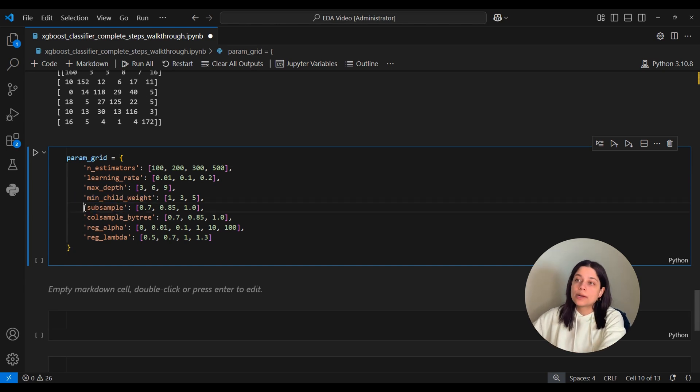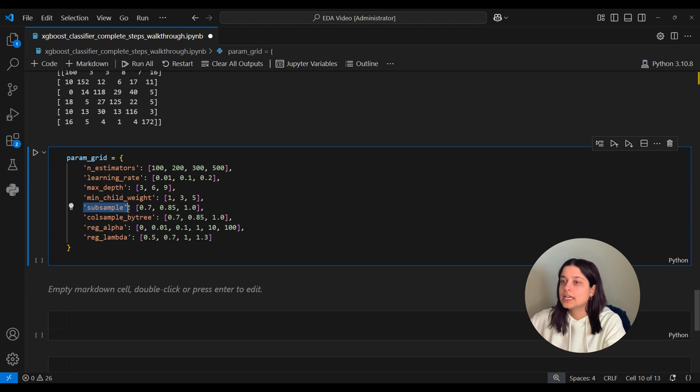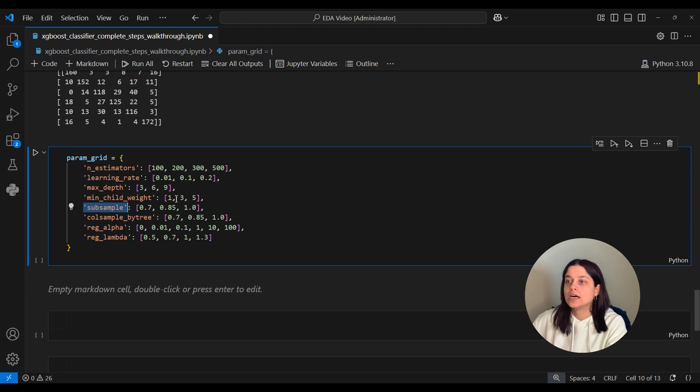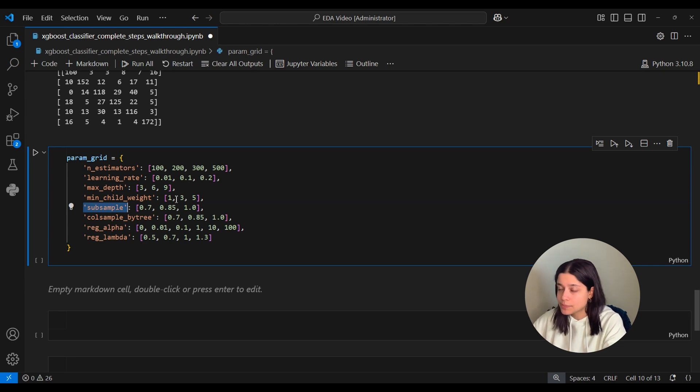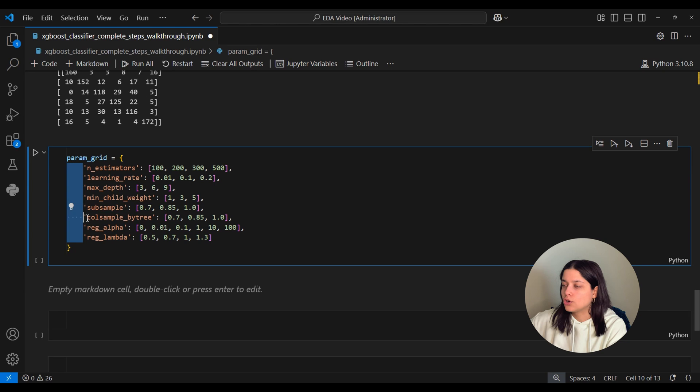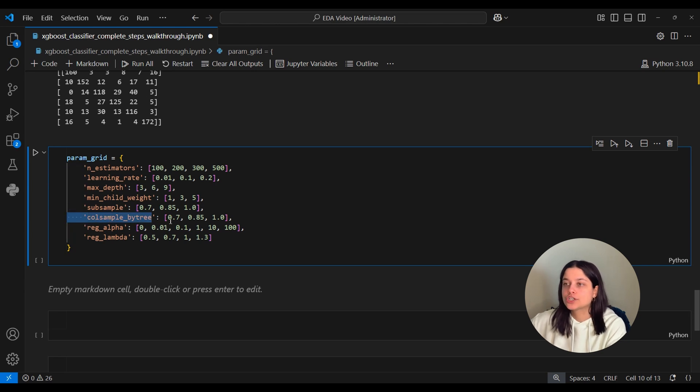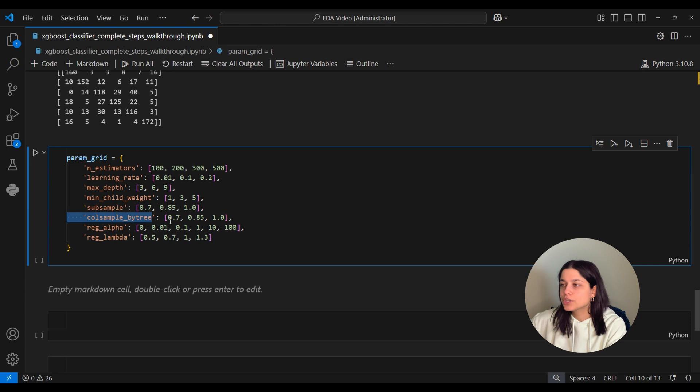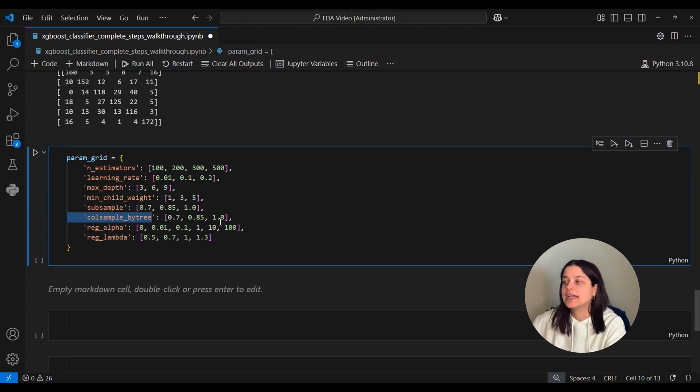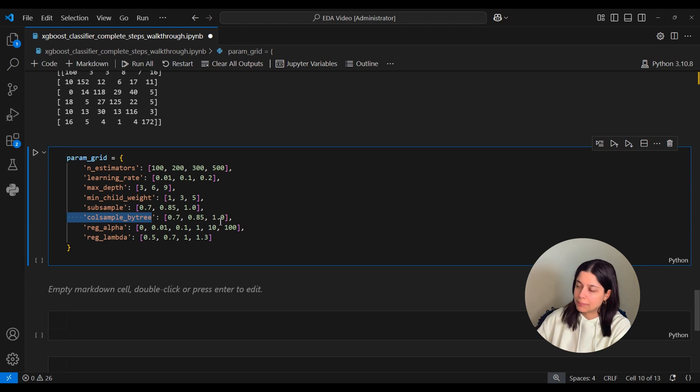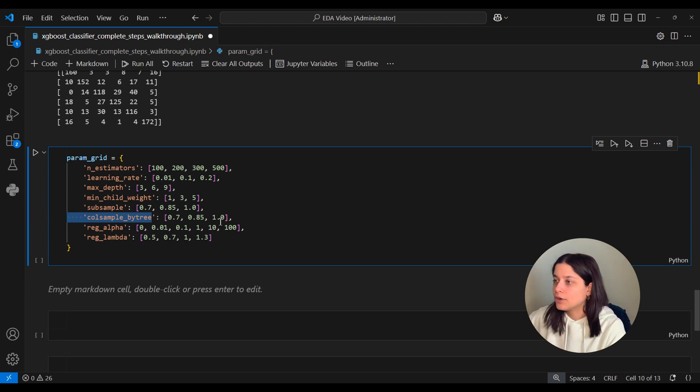Subsample controls the number of observations that is used to build each tree. Smaller subsamples create a less complex model, and a larger subsample creates a more complex model. And you have to be careful of that a little bit because it can lead to overfitting. Then colsample_by_tree determines how many features are used to build each tree. And similar to subsample, a smaller value here leads to less complex trees, and a higher value leads to more complex trees and potential risk of overfitting.